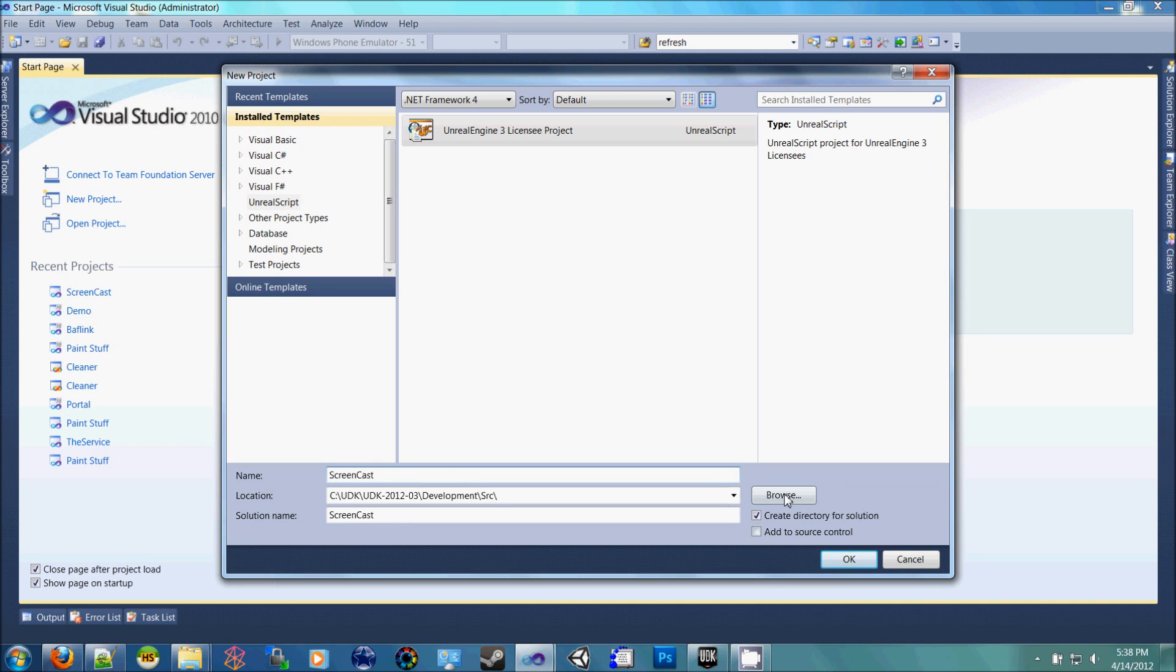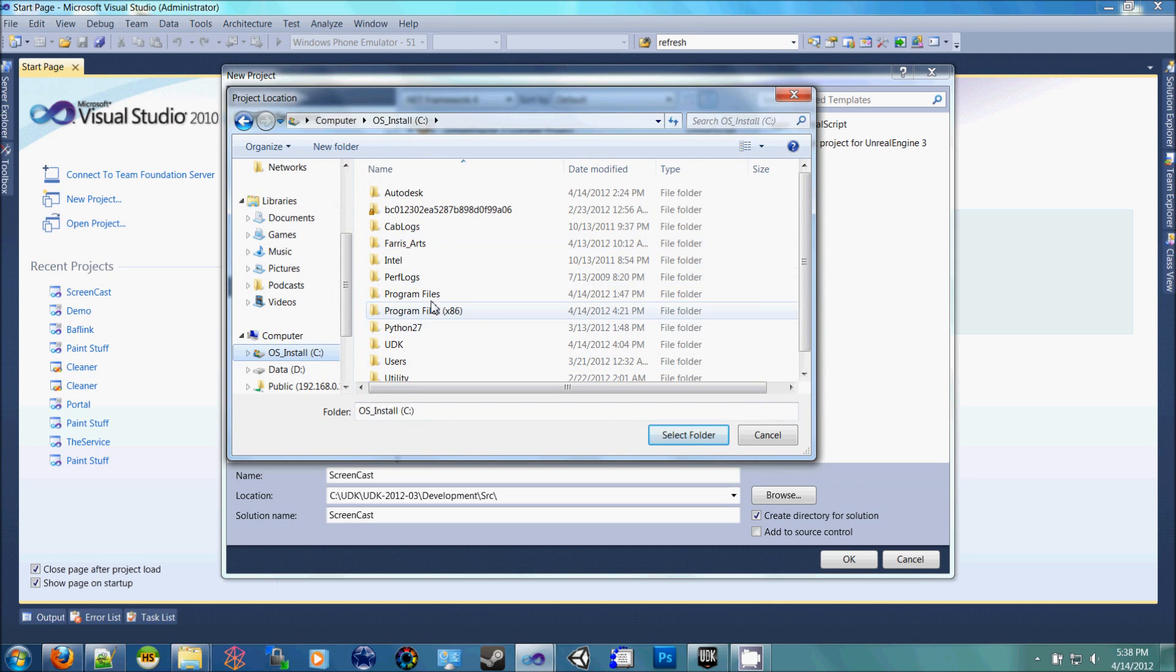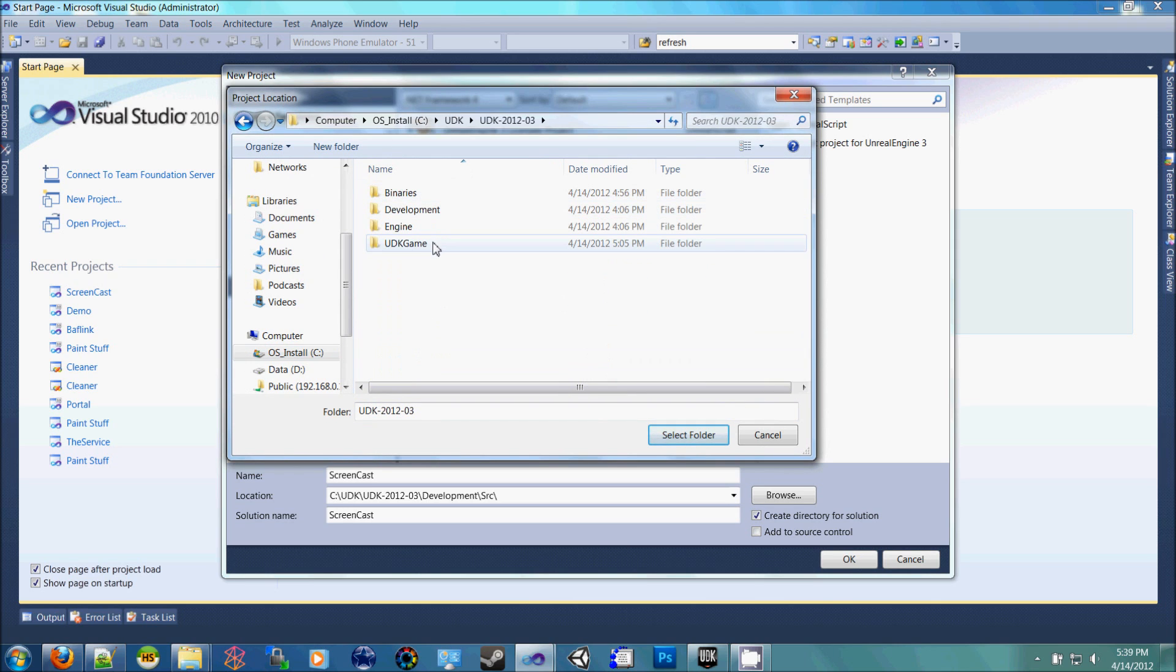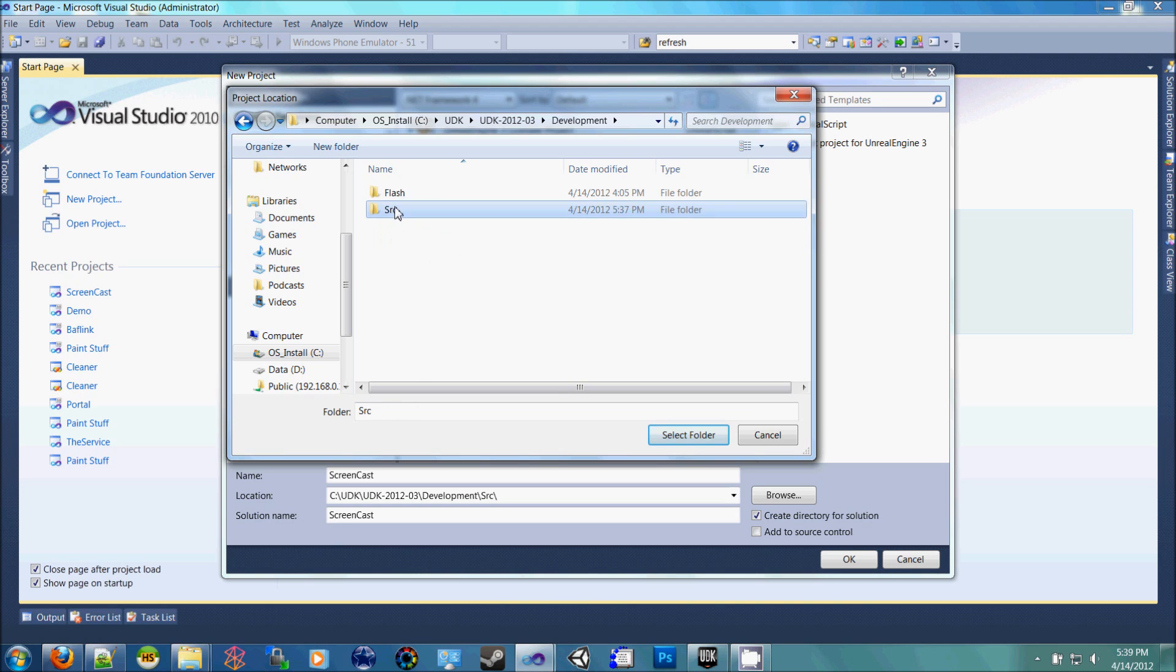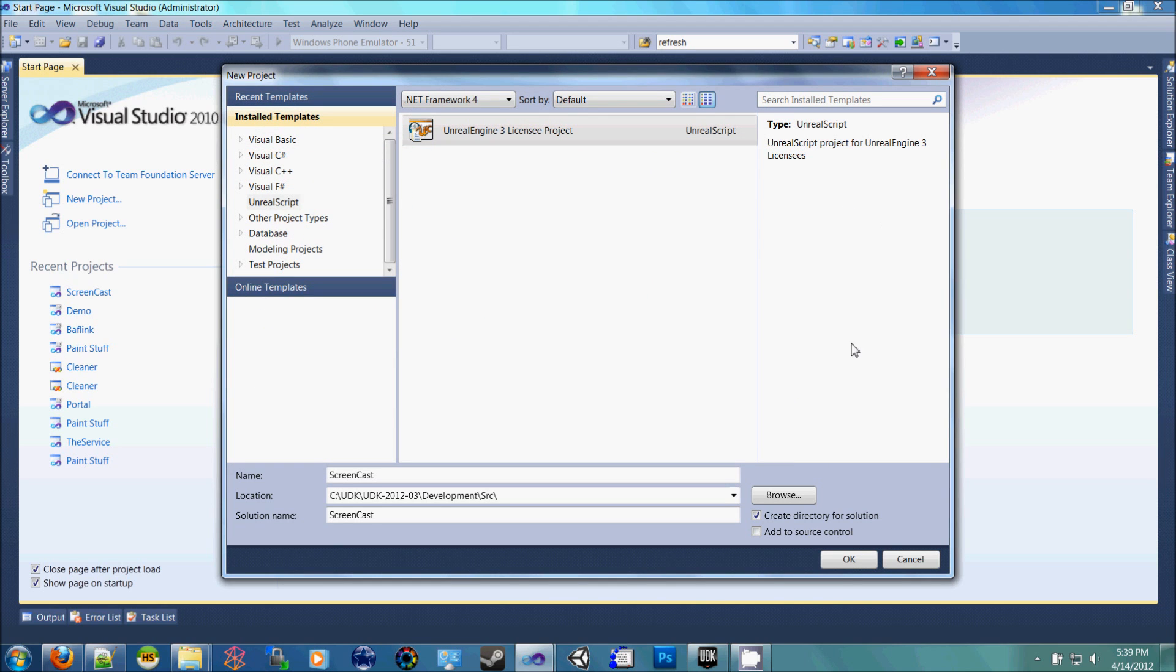go to the UDK folder, this folder, then inside of Development, SRC, select that folder, and then go ahead and press OK.